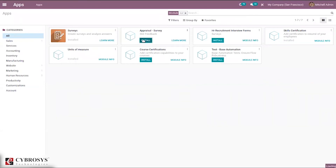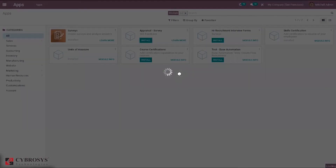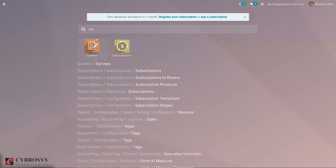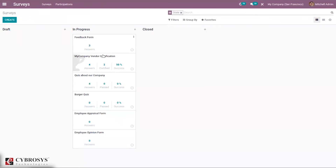Let's install the Appraisal Survey module and open the Survey module to see how we can define appraisals based on feedback or question surveys. Here we can create surveys — you can see the three stages and all surveys in progress. Users can create new surveys with questions tailored for the appraisal. These can be feedback surveys describing employee performance based on target achievements and operations completed.